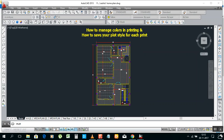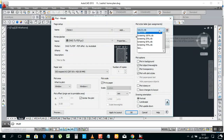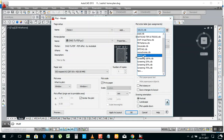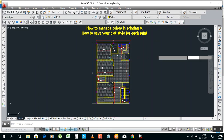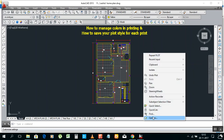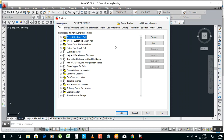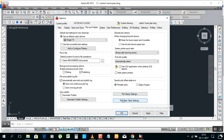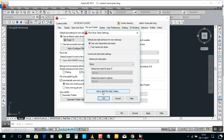You can print it now. But this file — sometimes we need to print on another computer or print outside. We need to take this settings file also. But where is it saved? Right-click, go to Options, and go to Plot and Publish.